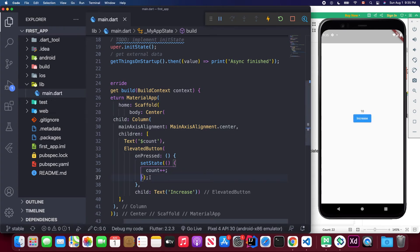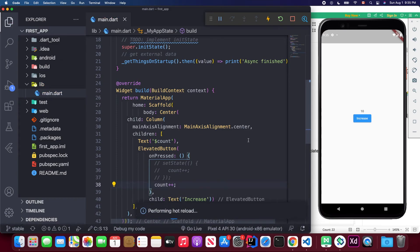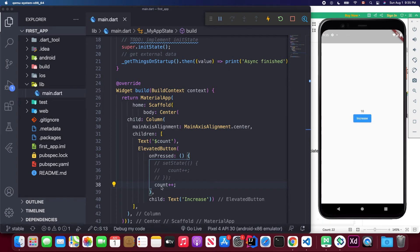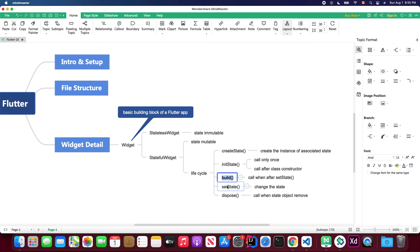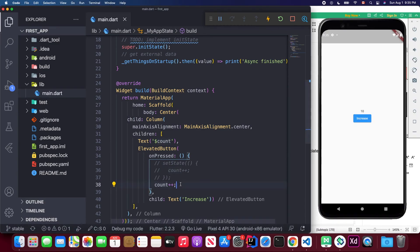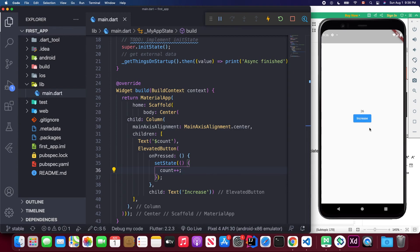When I press the increase button in the emulator, you can see the state changes and the widget rebuilds — the number is changing. If I remove setState and just increment manually, then clicking the button changes the number internally but doesn't call the build method, so the widget won't re-render. Changing it back to setState and saving, you'll see the number jumps to 26 because we had already clicked the button many times.